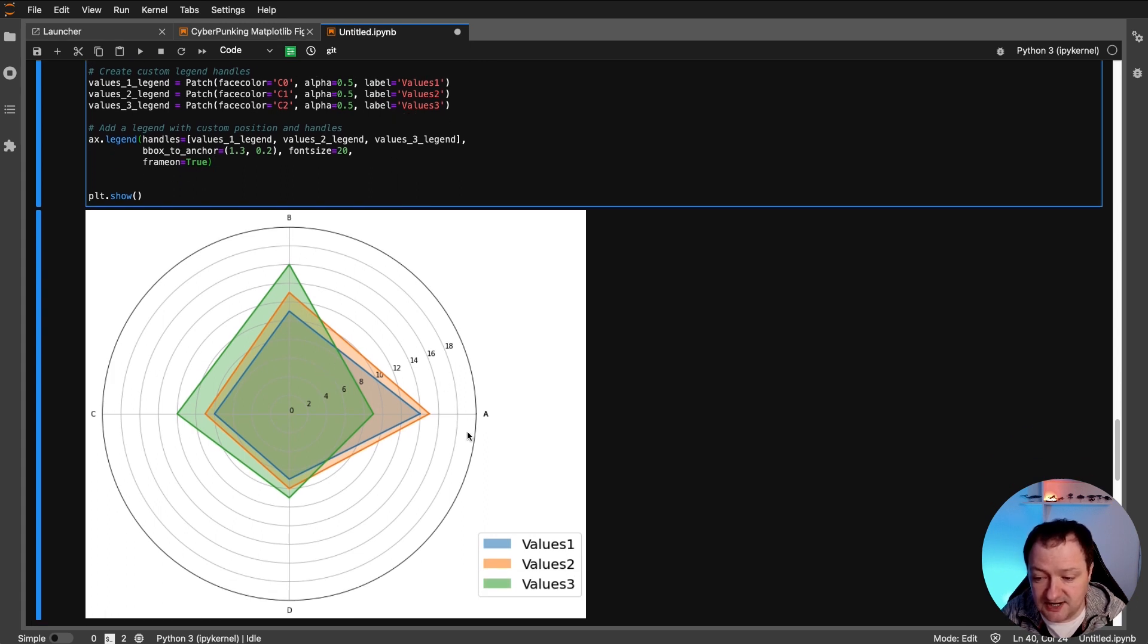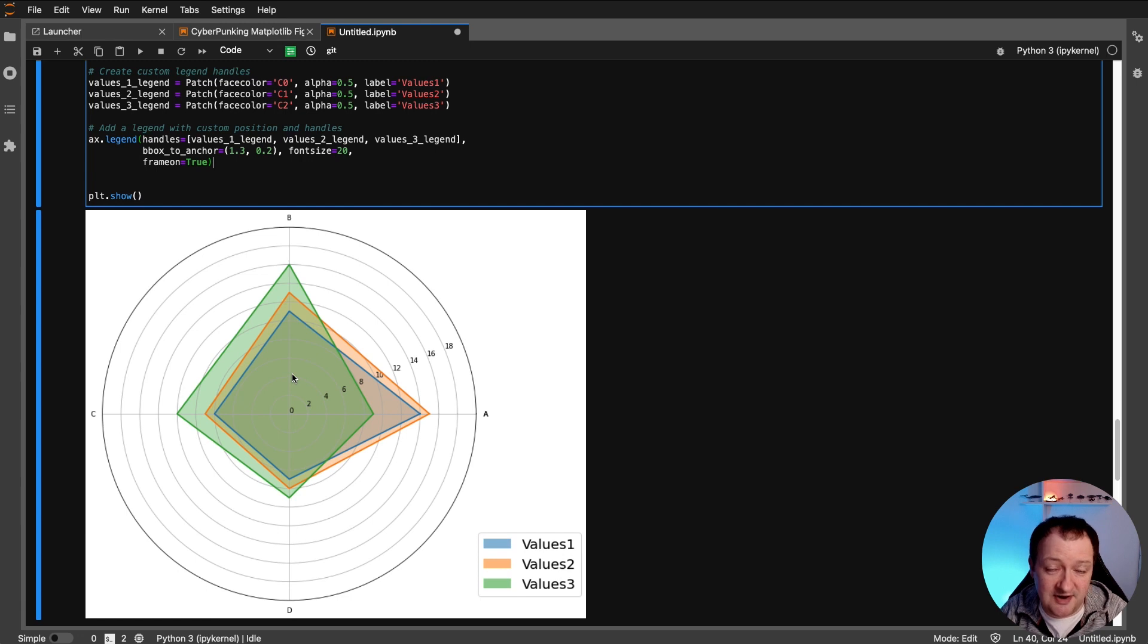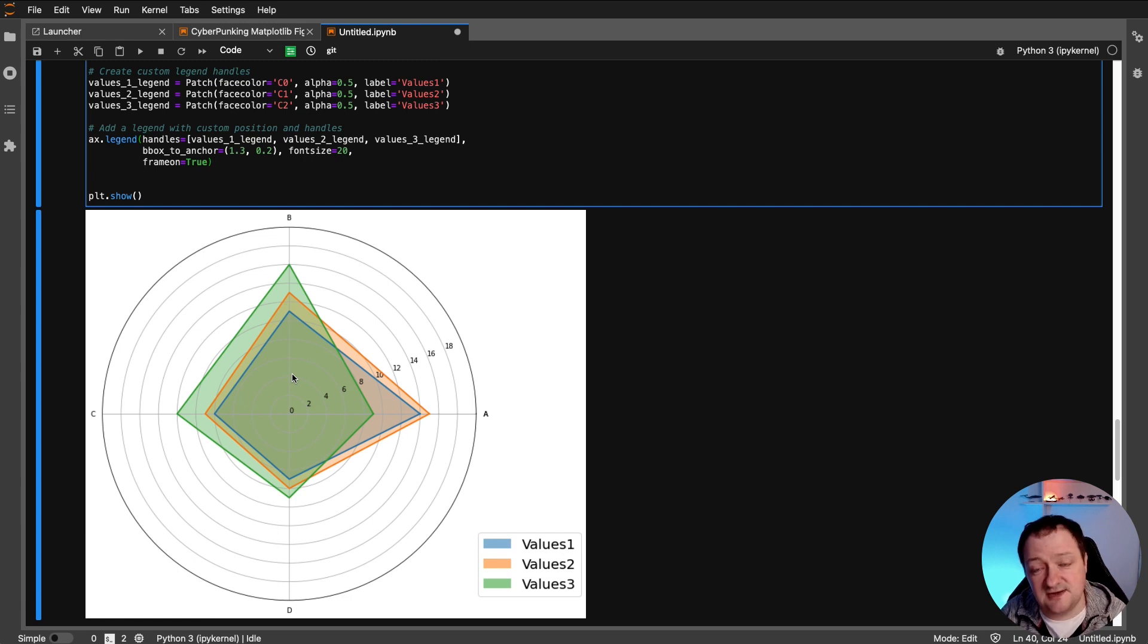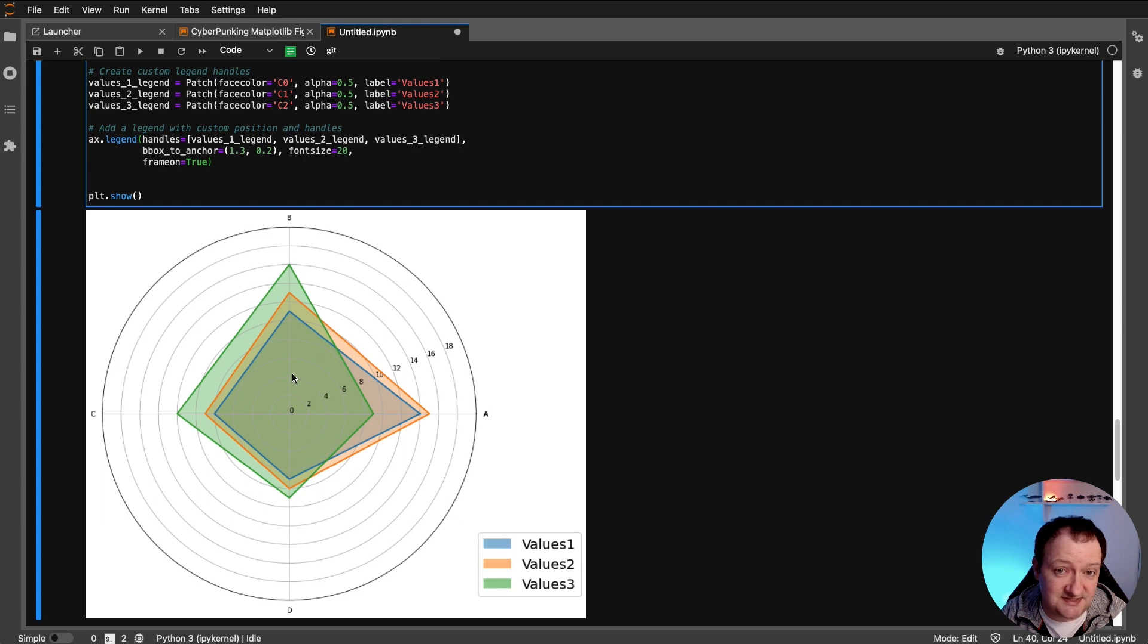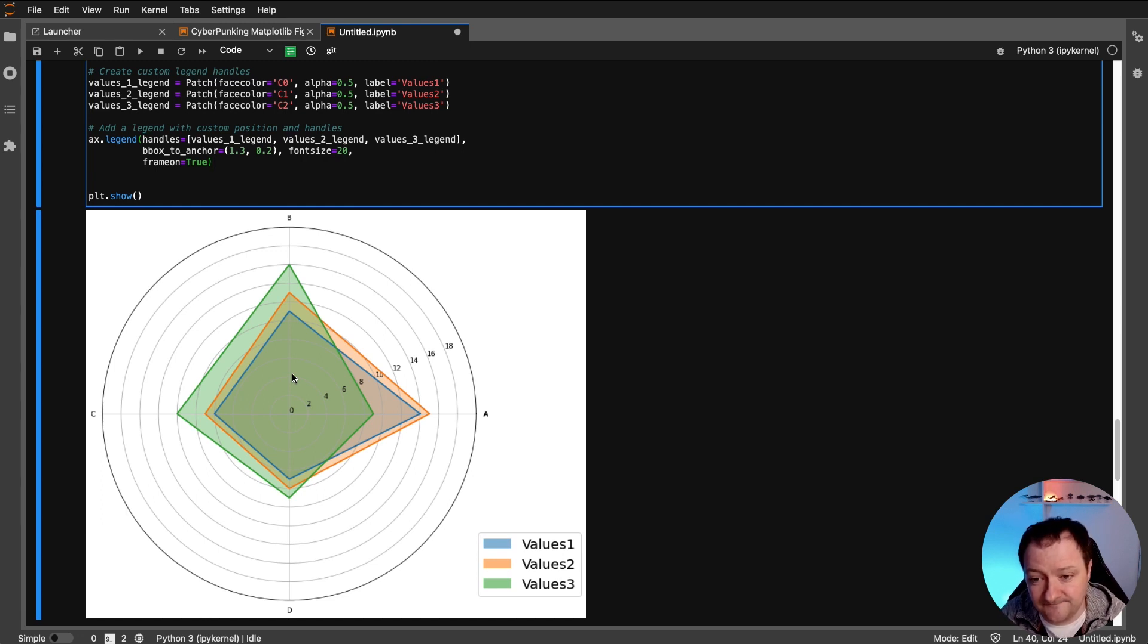So when we run this, we get back the basic radar chart. And we've got our individual categories around the axes here around the edge, A, B, C, and D. And we've also got our different values. So these values look slightly different to what we've got before. And that's simply because I've had to refresh this and the randomness of the randint is generating new values. So they're slightly different to what you've seen before.